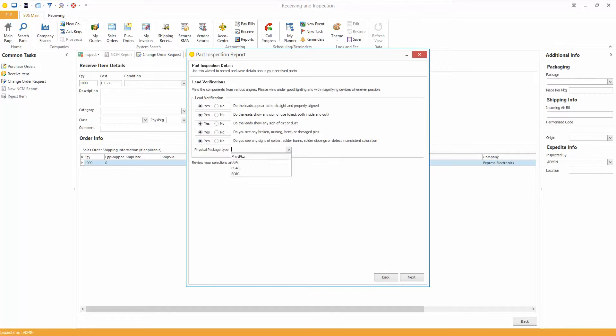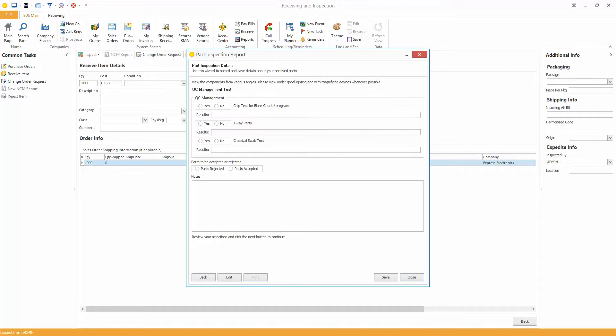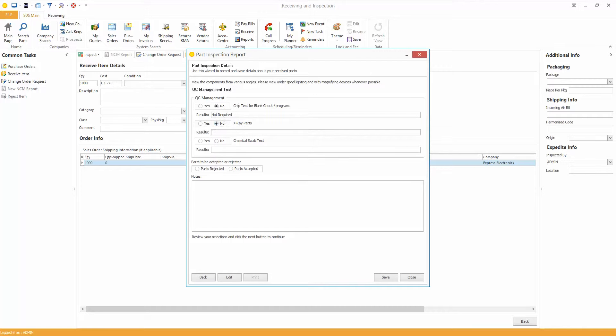Verification, physical package type, we'll select BGA for now. Okay, QC management, so a chip test for blank, no, so not required. X-ray parts no, not applicable. Swab test yes, passed.